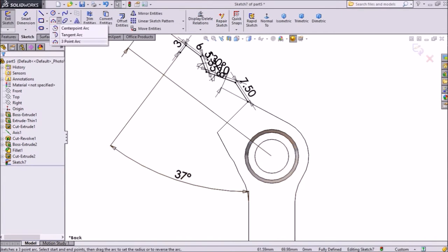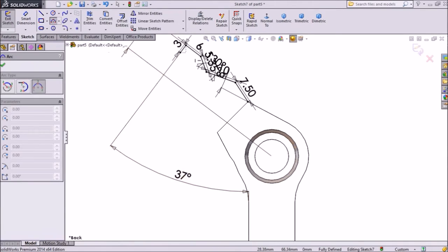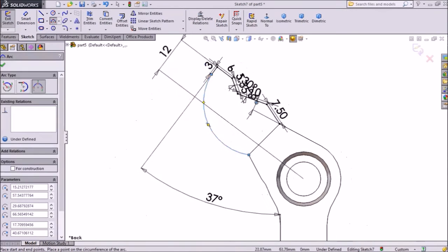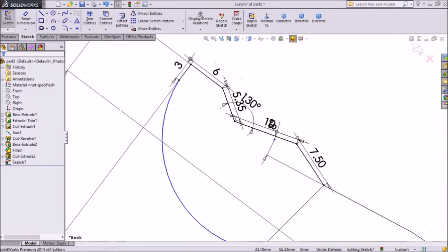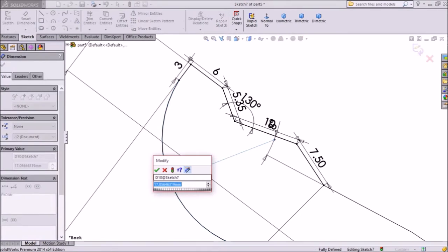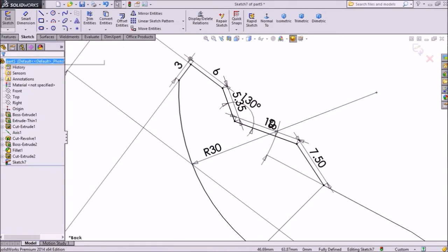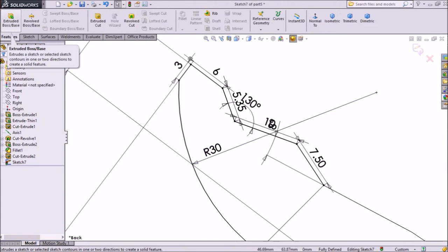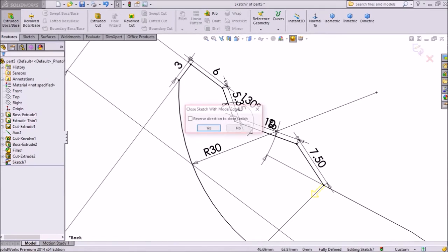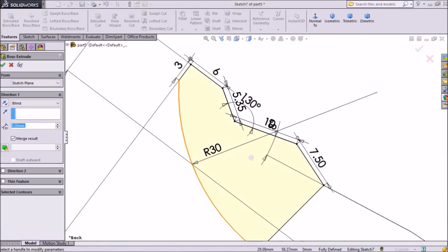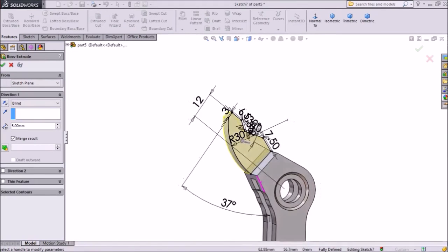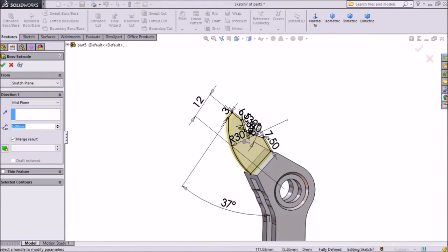Now go here, choose three-point arc, select this point to this point, ok, exit from the arc. Go to smart dimension, keep radius 30mm, ok. Now go to feature, choose extruded boss, select mid plane, keep 5mm, ok.